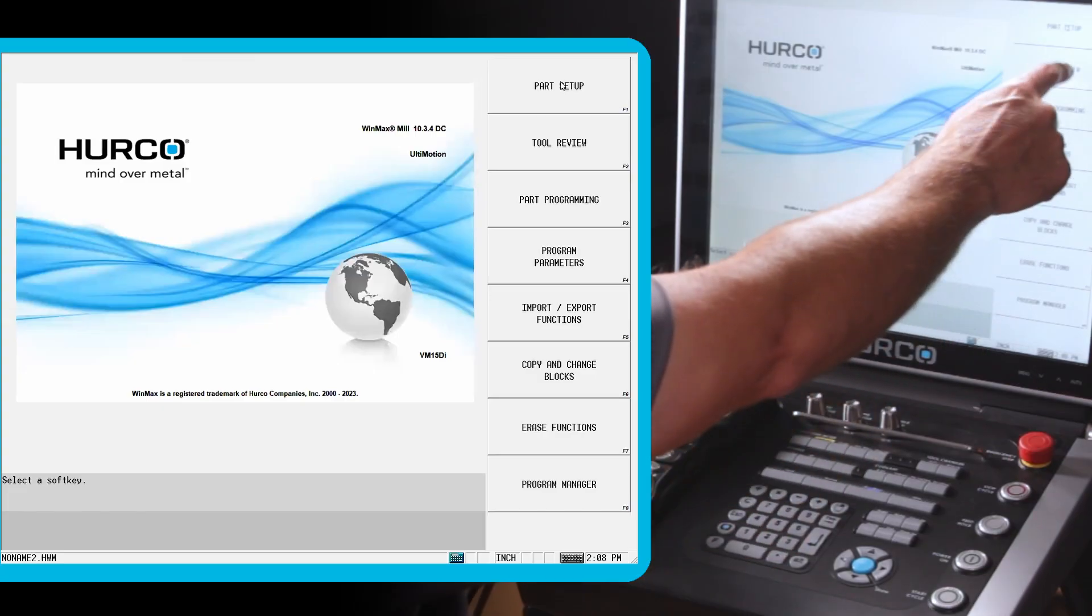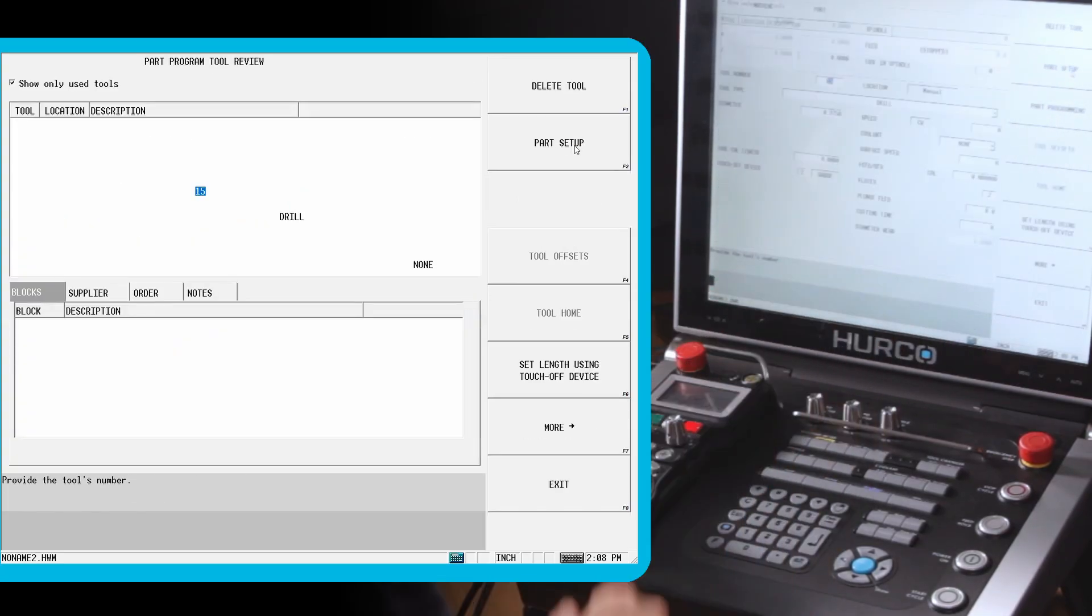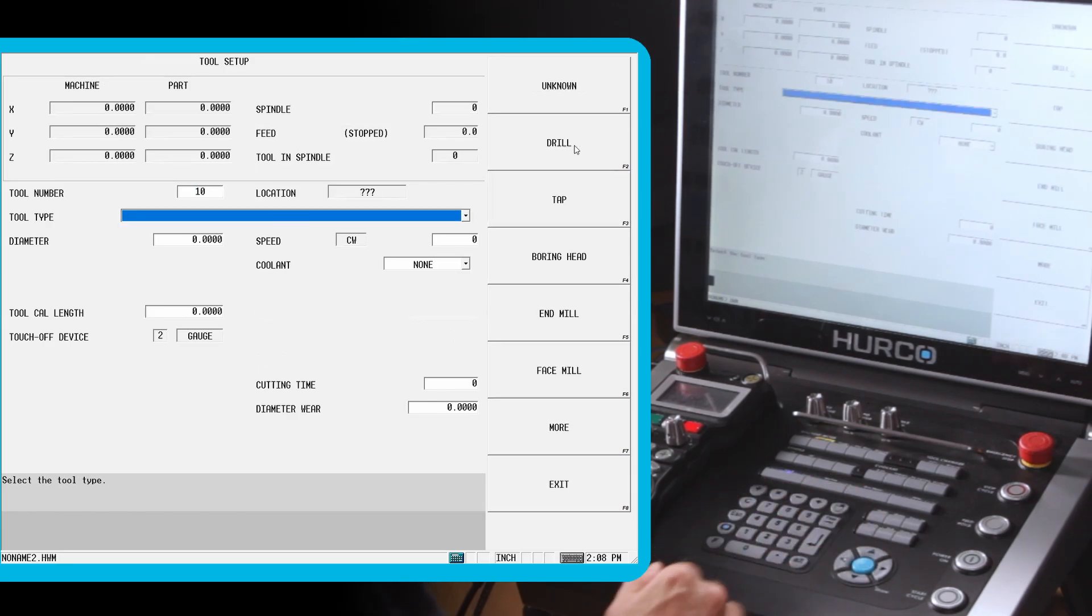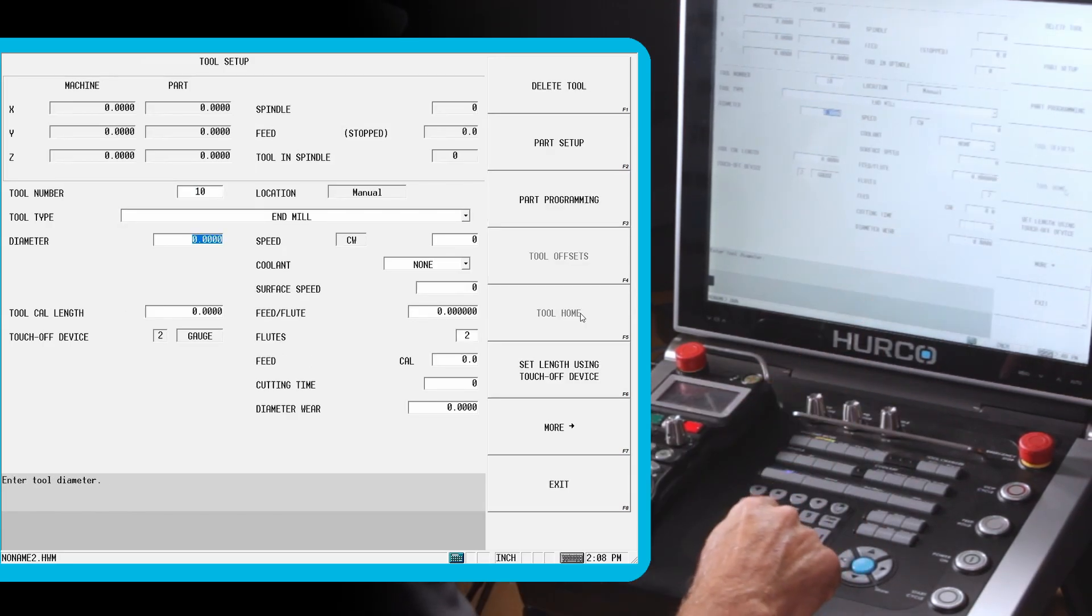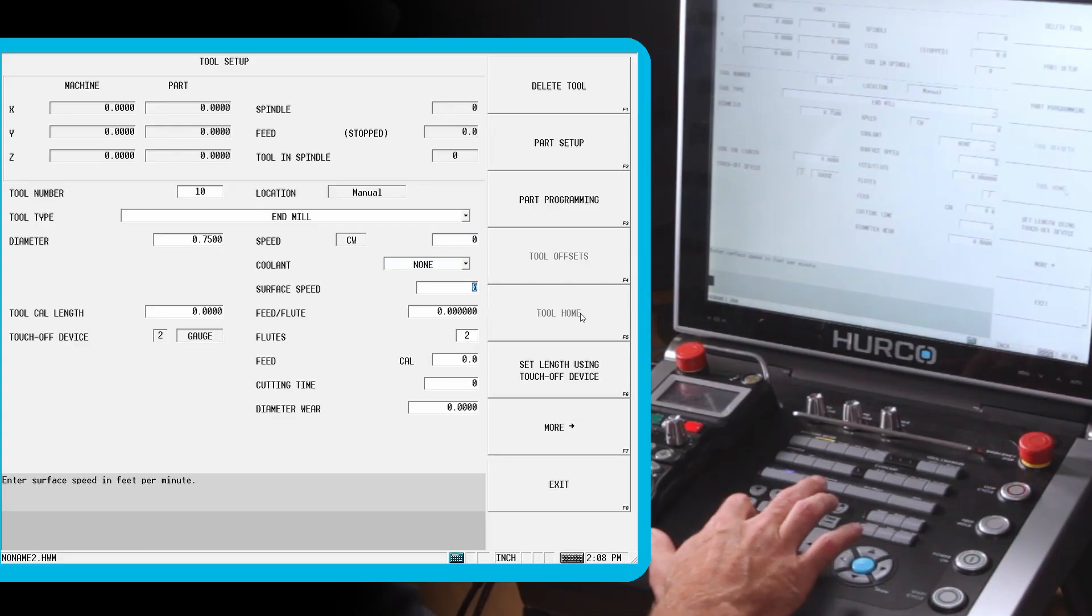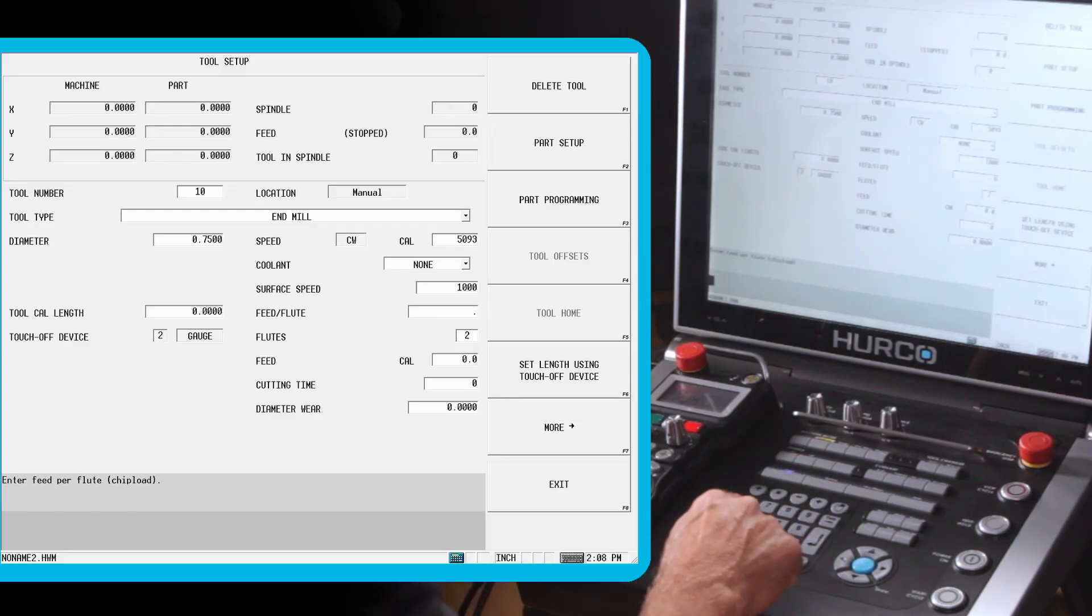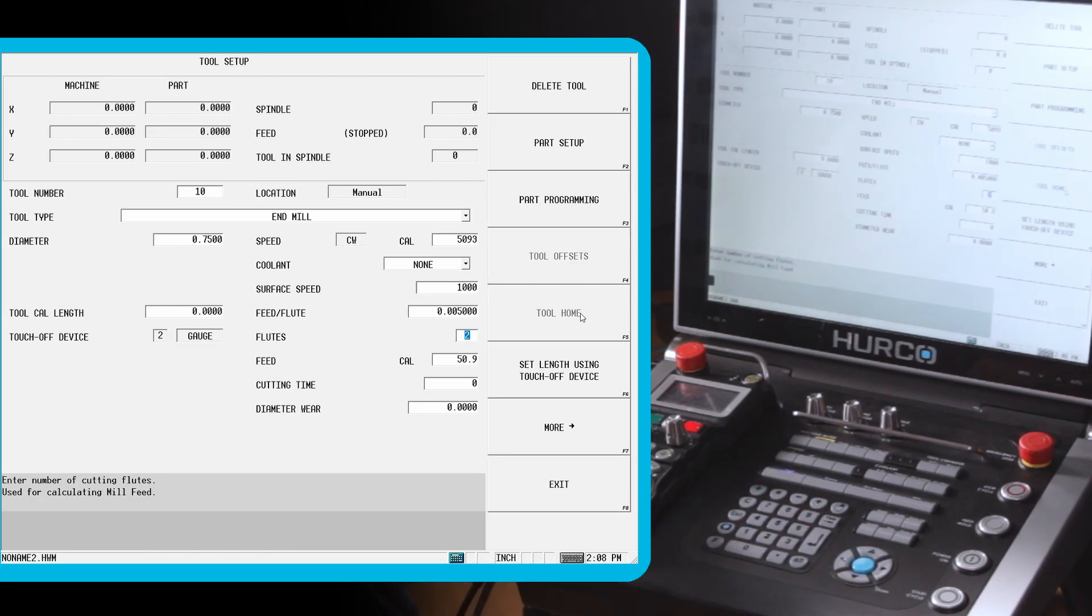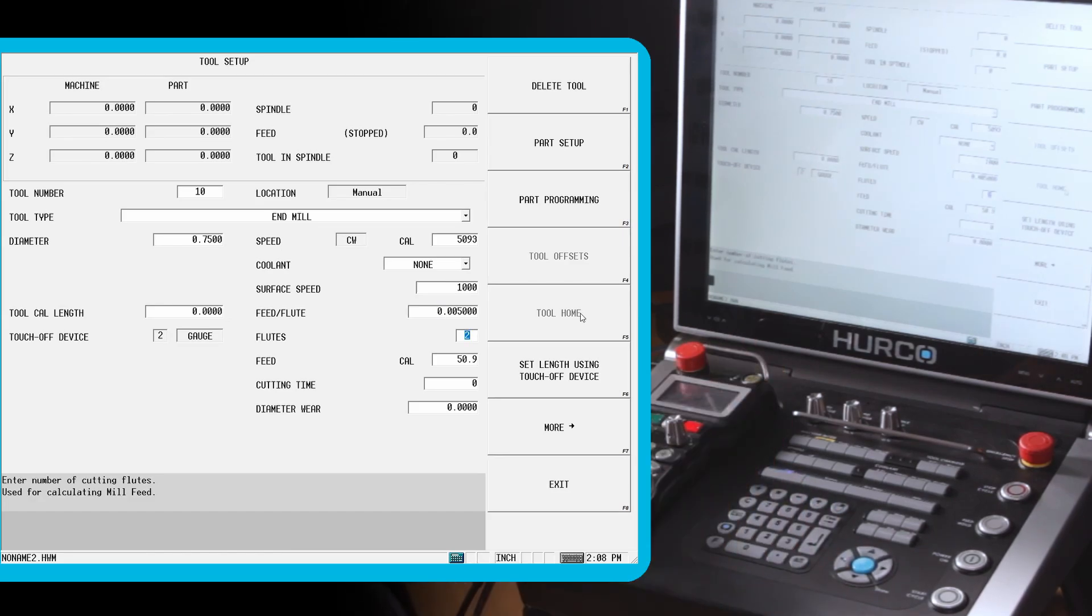So the first thing I want to do is set up a few tools. I'm going to go in and set up tool 10 as an end mill. It's going to be a three quarter inch end mill. We can set up either direct RPM and inches per minute feed rate or surface feed, chip load, and number of flutes. I'm going to do a thousand surface feed, five thousandths feed per flute, and two flutes.